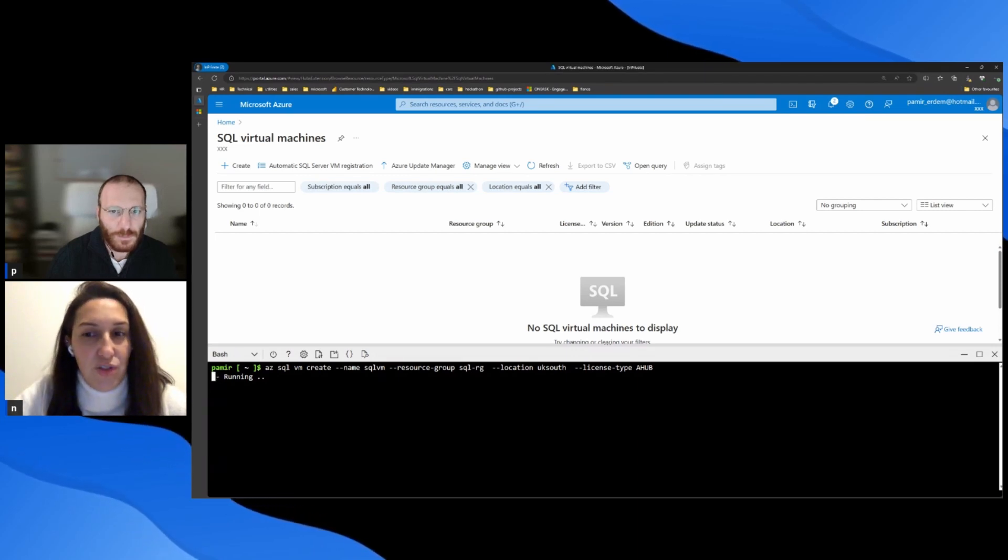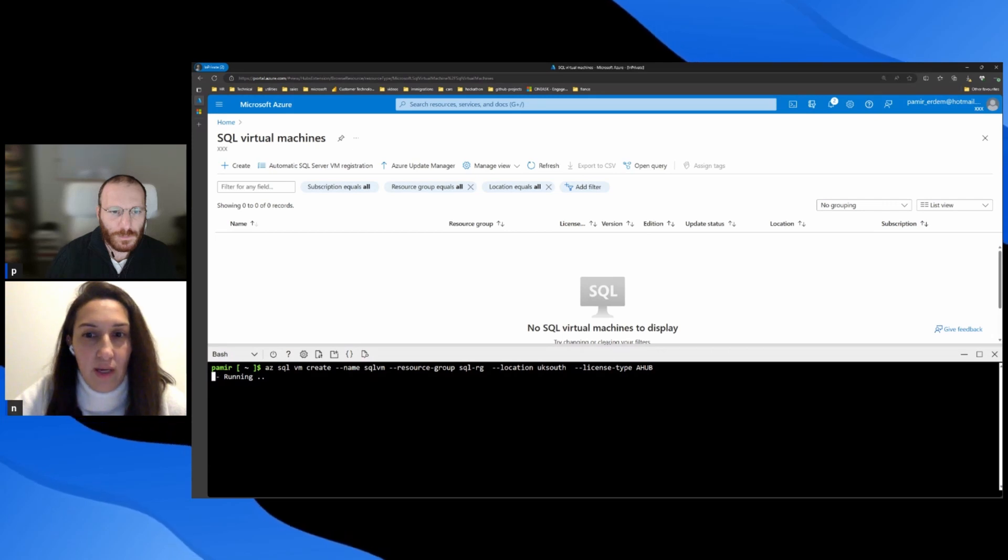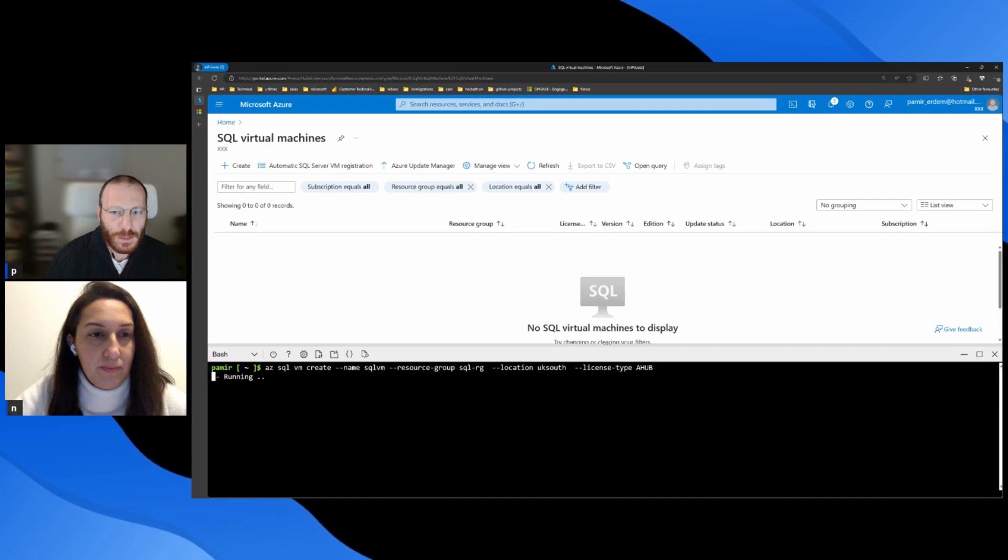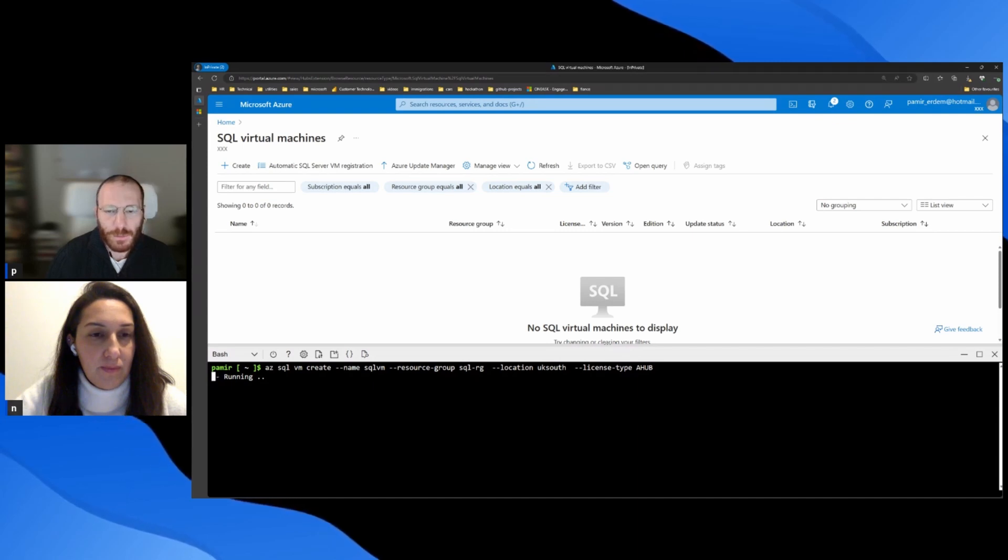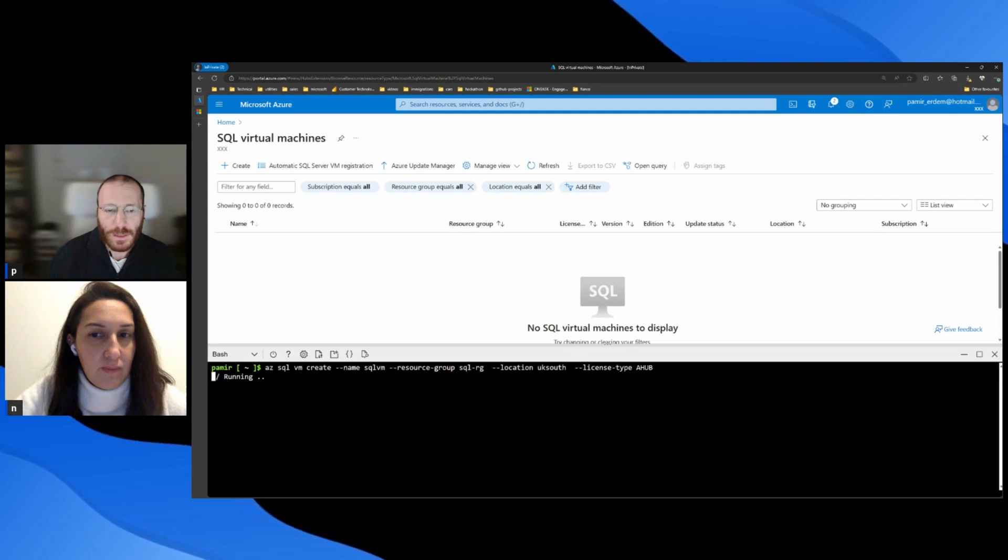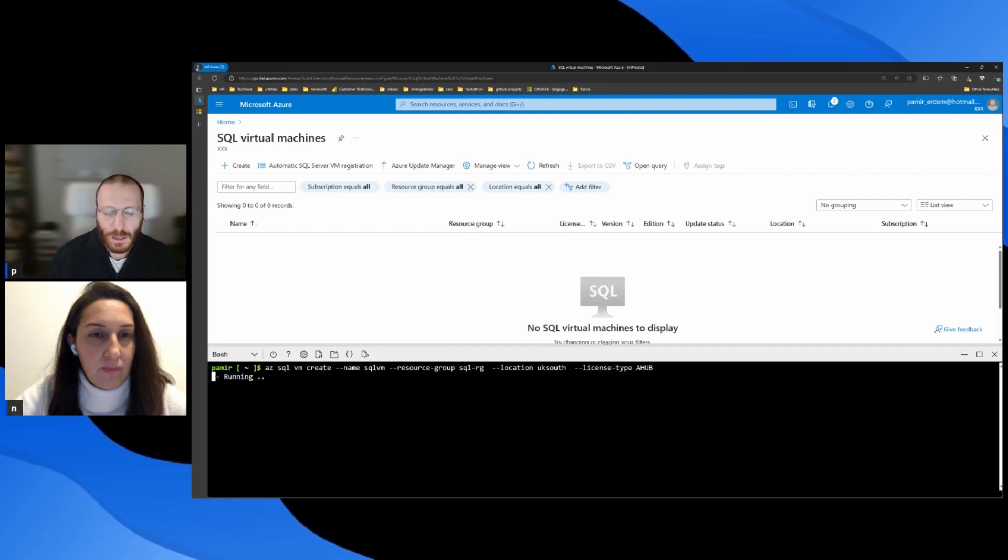How does the extension simplify SQL Server license management? Super cool question. So as you can see in this command, I select that Azure Hybrid benefit. And also, I can select, if I don't have the license, I can select the normal enterprise edition.